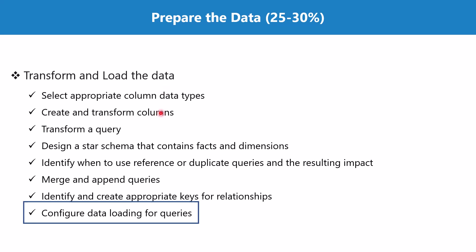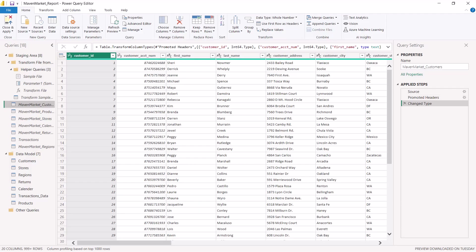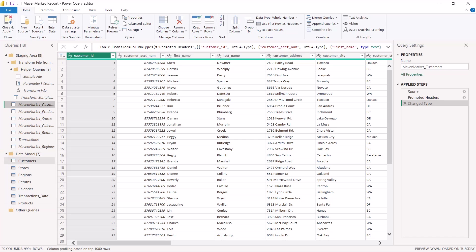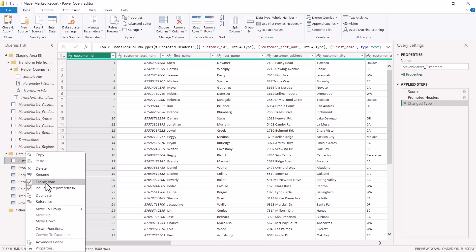Let's go to Power Query Editor and see how we can configure the data loading process. Here I am inside the Power Query Editor — this is the data model area where there are seven queries which have been transformed by performing different transformations. These seven queries are now ready to be loaded into the Power BI environment. Just remember that only those queries are loaded which have the 'Enable Load' flag set to enabled.